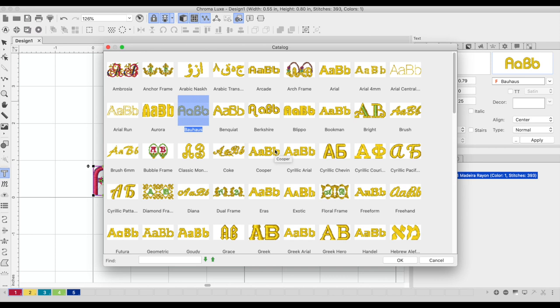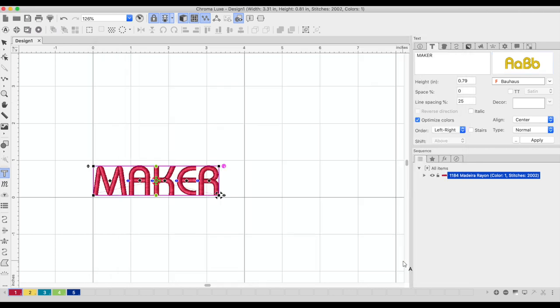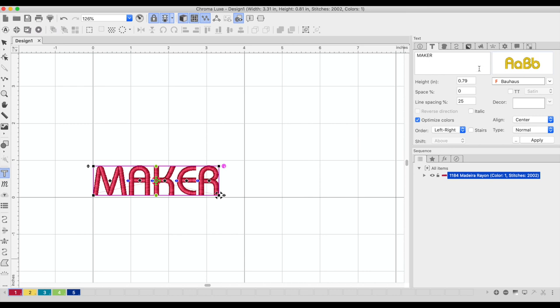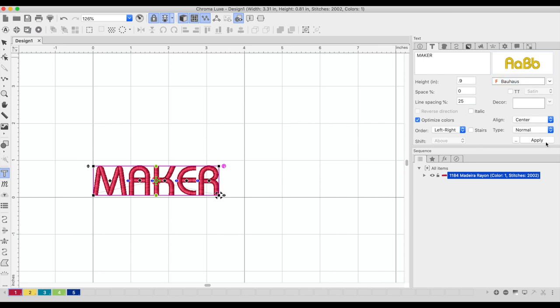Now I do have Chroma Lux so I may have more fonts here than what you have. It's up to you whether you want to use that or you can click this button right here and use a true type font. I just want to show you what's available in Chroma Lux so I'm not going to use one of my true type fonts just in case you want to absolutely duplicate this design. So we're just going to click this one which is right here and we're going to click OK.